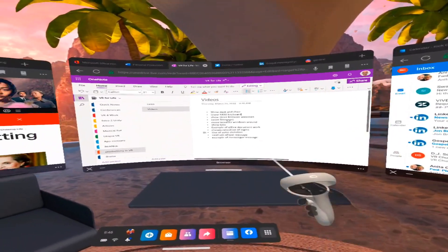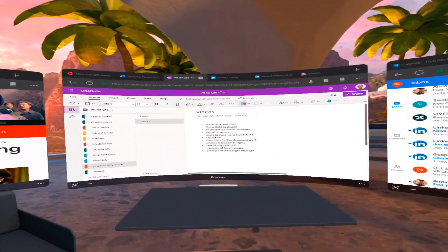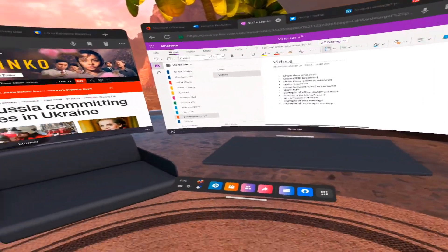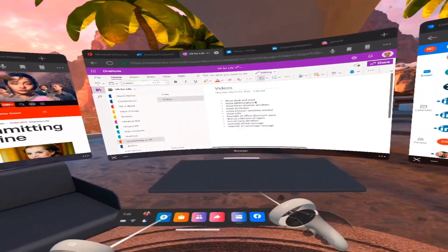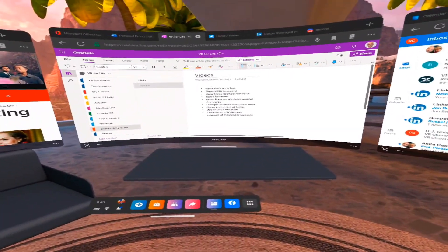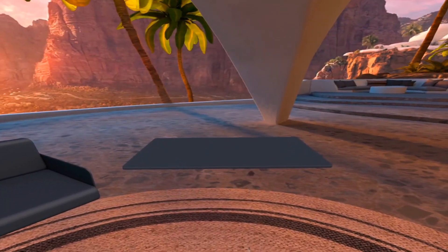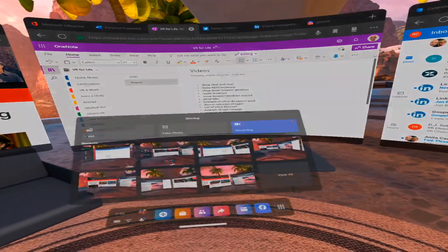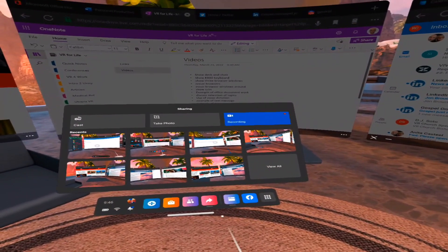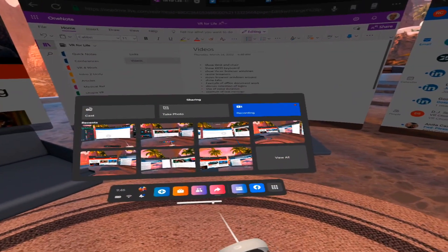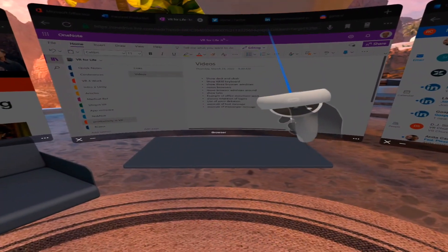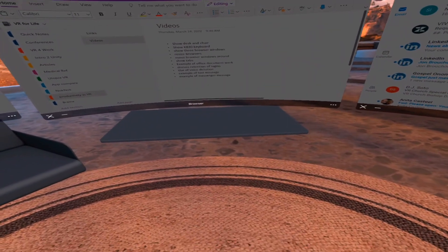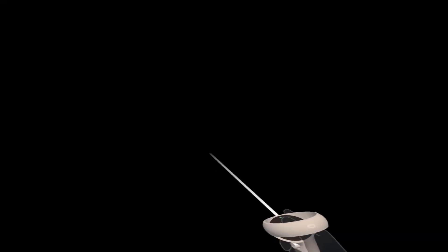Up there on the main screen in the middle, I have my OneNote notes. Because I use Microsoft Office 365, I can access all these Office documents and notes through a browser. And that's the intent, is that you use this setting when you can do your work in a browser.